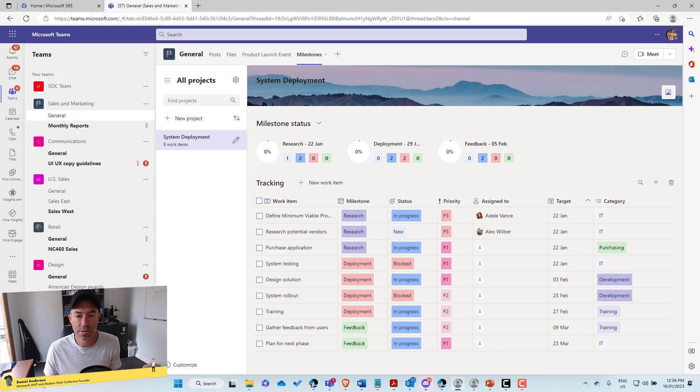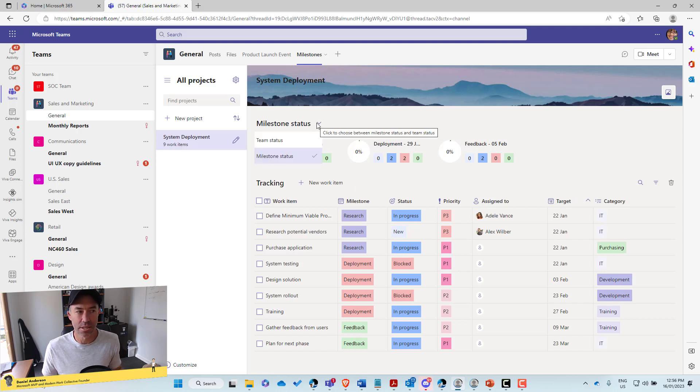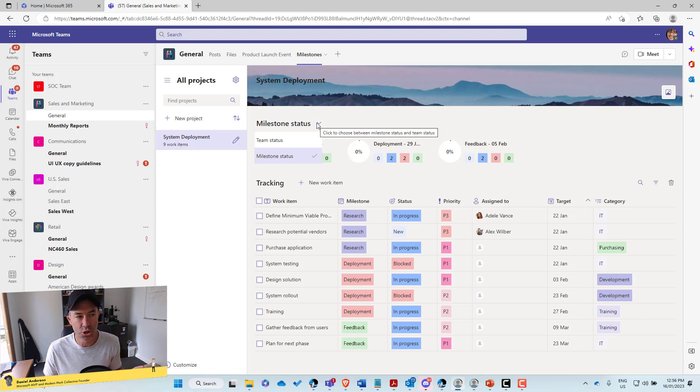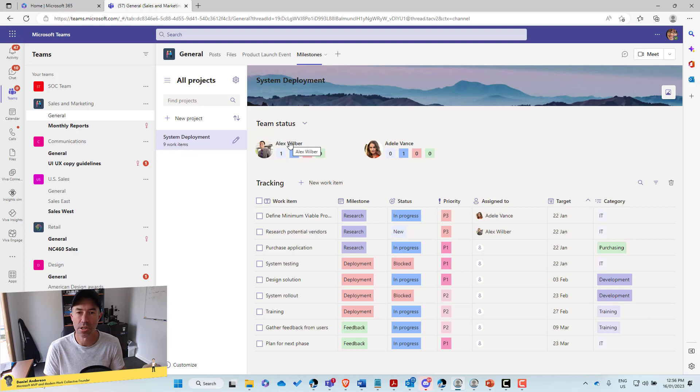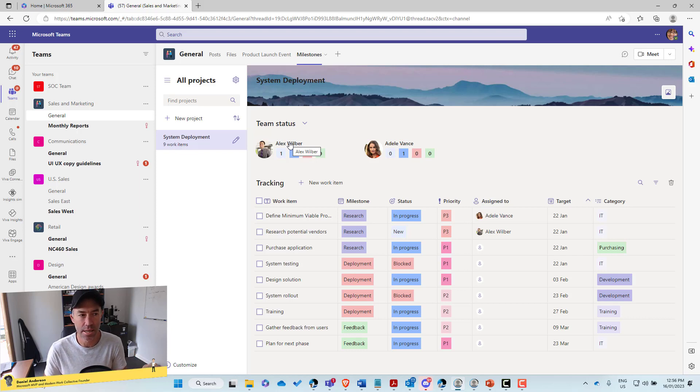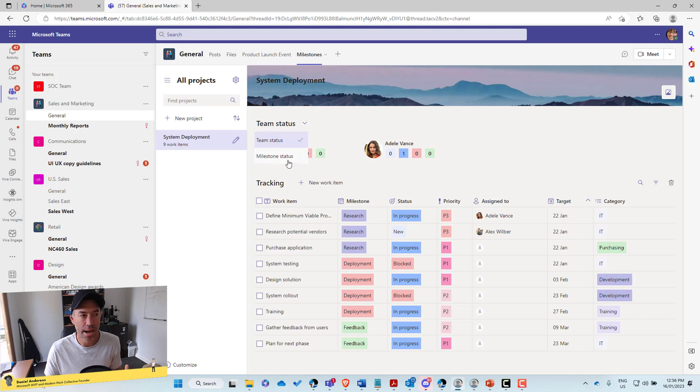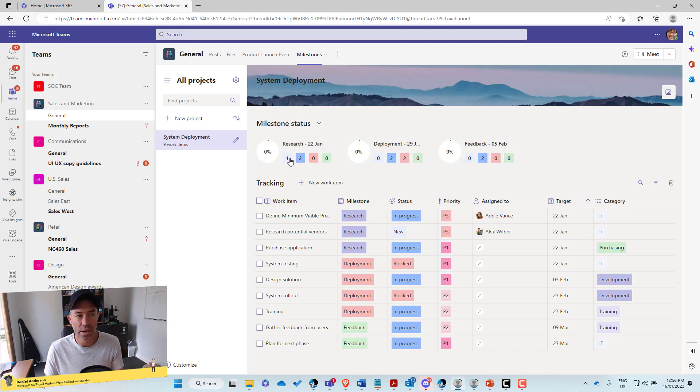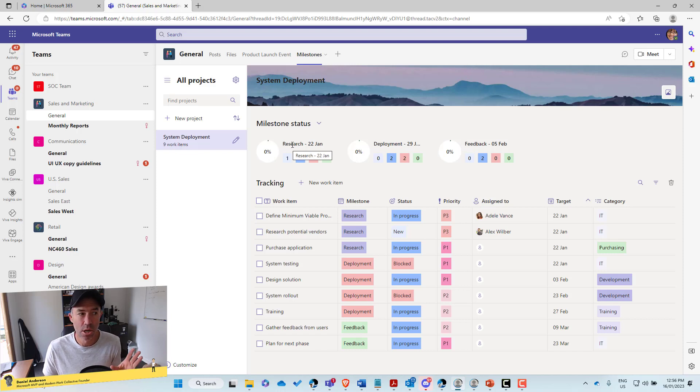Now the next thing here is if we take a look at the main window is the first section up the top. So we can have a look at our different statuses. So we've got two options here that we can choose. We've got milestone status, or we've got team status. So this would list out other members of our team and what they've got on their plate at any given point in time. Or we can flip between our milestone status. So we've got three milestones in this project. We've got research, deployment and feedback.